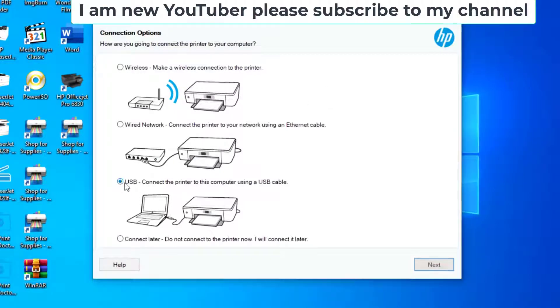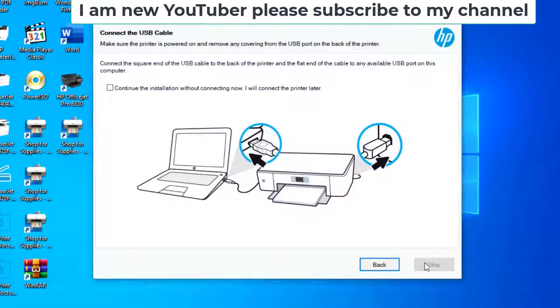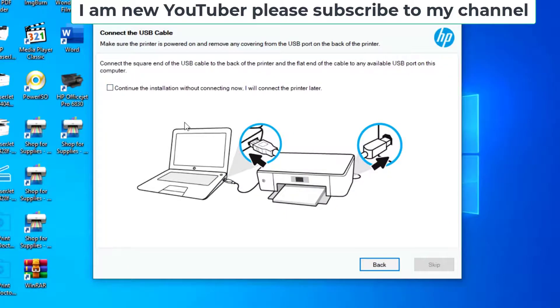I'll install the USB cable, so I select USB cable and next. Now then connect the USB cable with your computer.